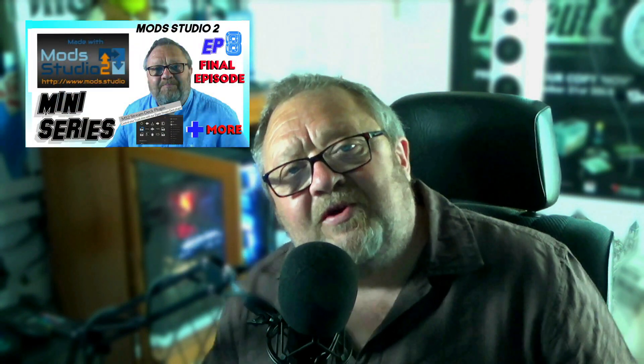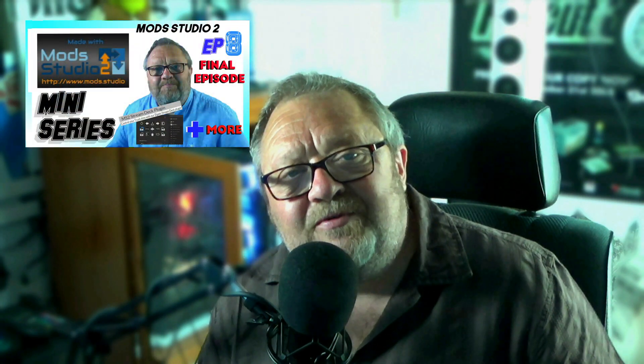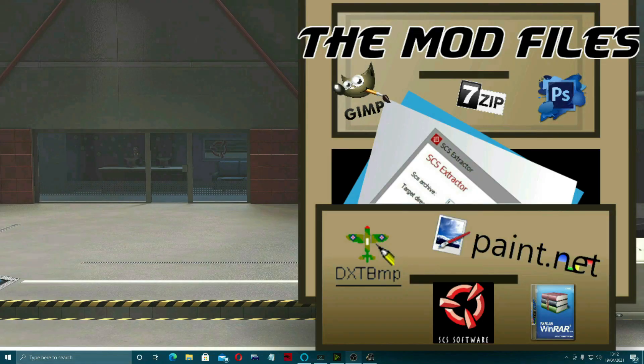In this the final episode of the Mod Studio 2 miniseries, we're going to take a look at some of the other features that I haven't covered yet and just have a last look at this brilliant piece of software.